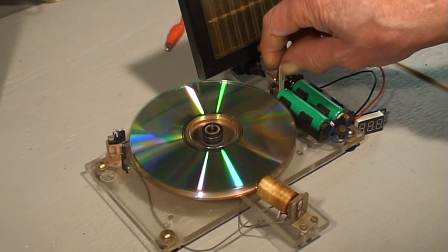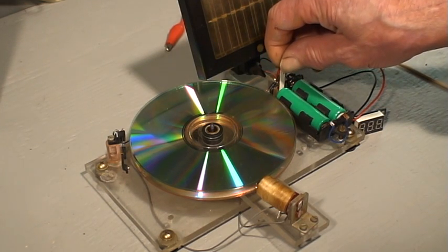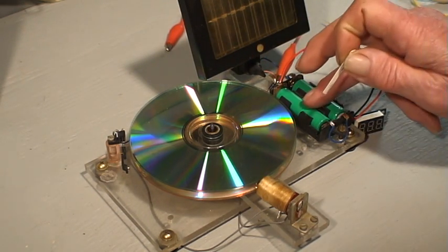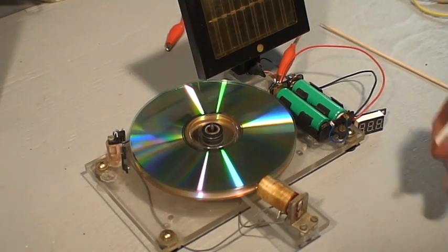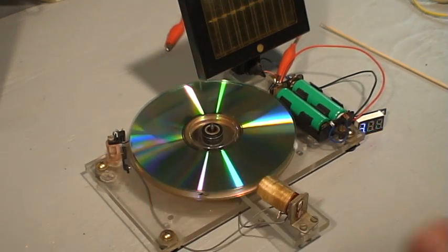To get it running all I have to do is remove this piece of insulating material and give it a little shove.